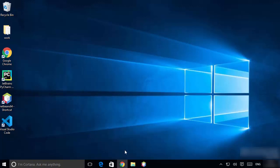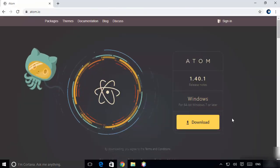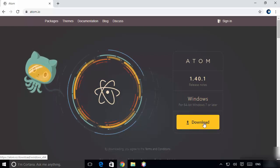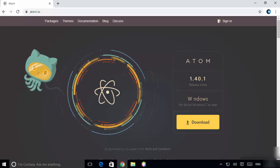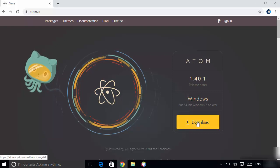First of all, open your favorite browser and search for Atom. The first link you will see will be from Atom.io, so click on that link. Once the Atom.io website is open, you will directly see the download button on the main page, and Windows will be automatically recognized on your operating system. You just need to click on this download button.